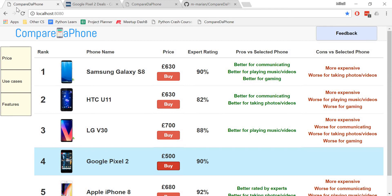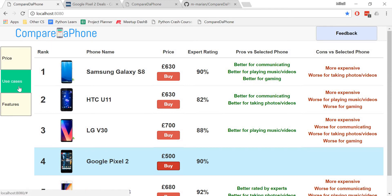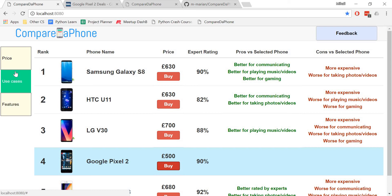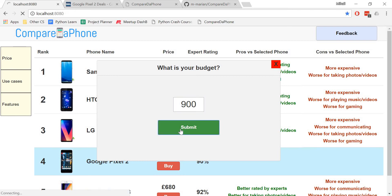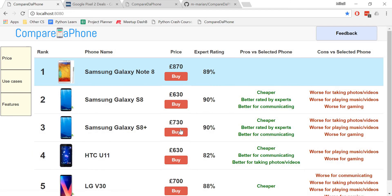We also have three buttons on the left hand side of the screen. These buttons enable you to change your answers to any of the three questions asked at the beginning. So say if I want to have a higher budget, you click on price, switch it to maybe 900, and voila, my results have been updated.